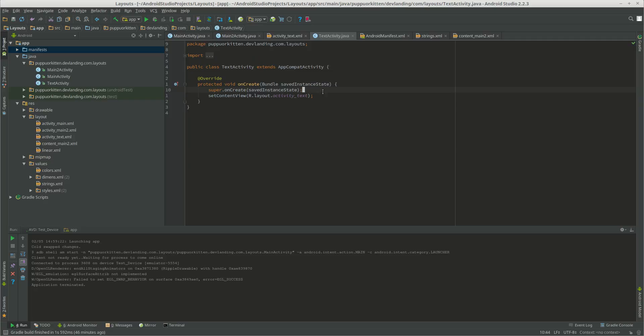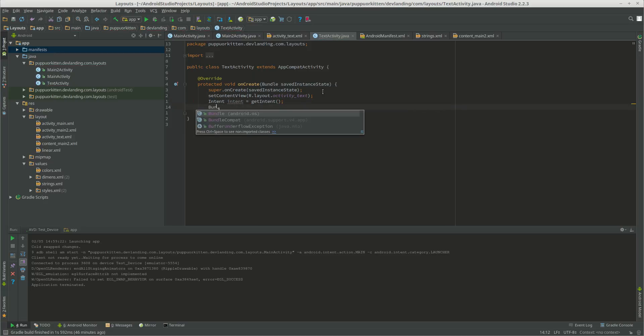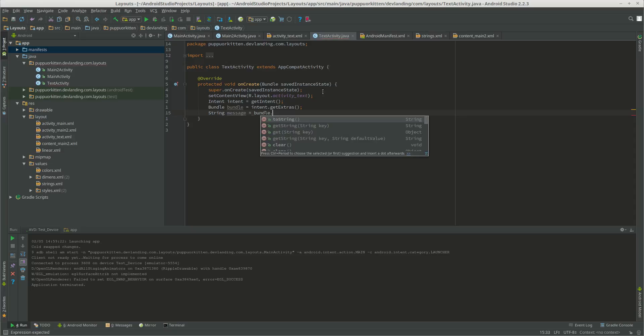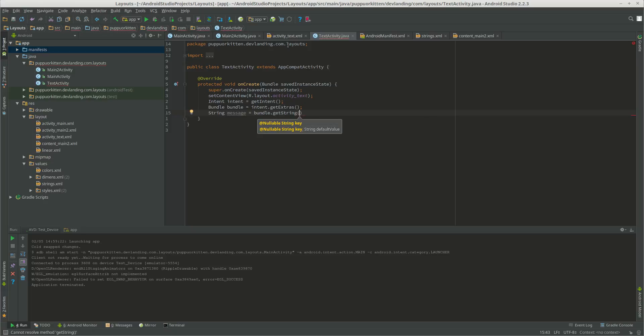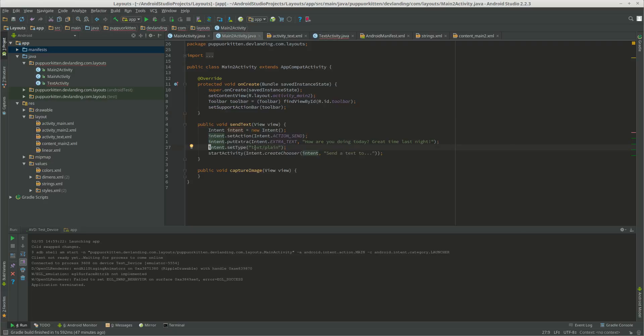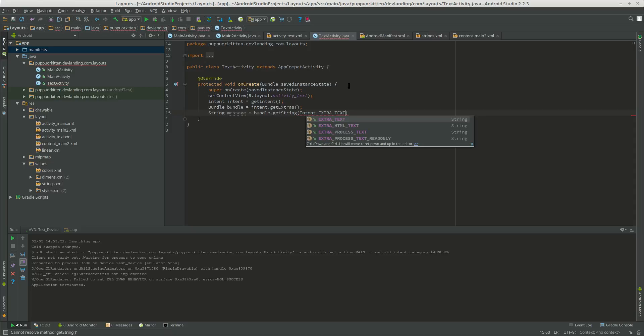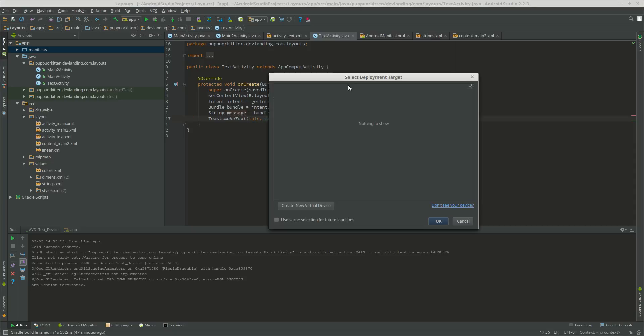Now we want to get to the activity whenever we get it. String. Intent.extra text. Intent. It's going to say it has a toast message right now and we'll change that later. Let's start it.